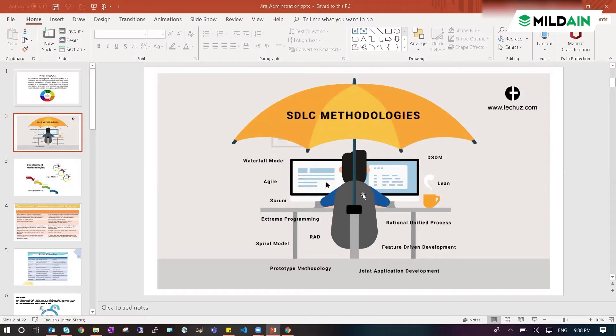Waterfall and agile are the very important SDLC life cycles which companies follow. Even V model is followed by a few companies.